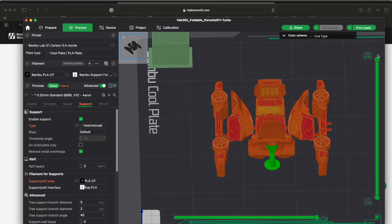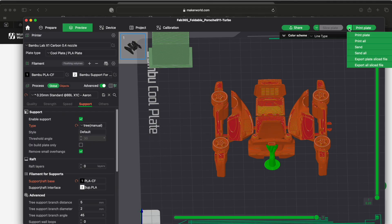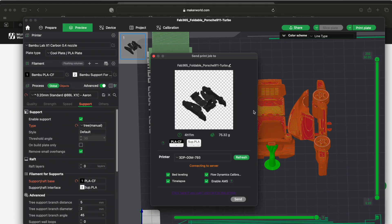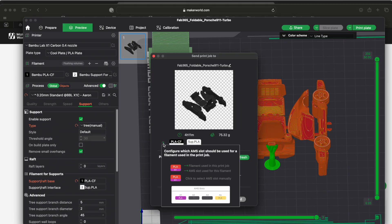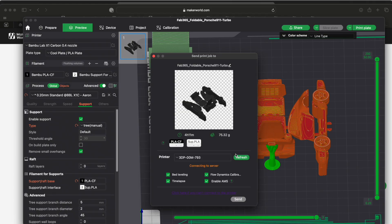And then of course once you're done with everything, there are options under here to print different things, but almost always I've just hit print plate and it'll bring you up to this screen. And it once again allows you to pick your filaments here.